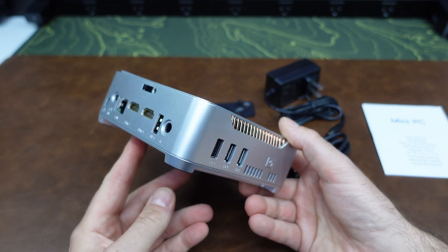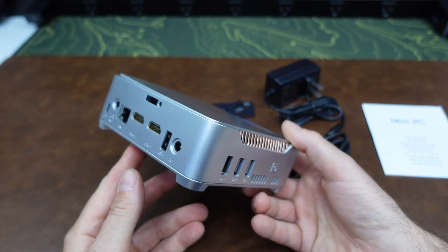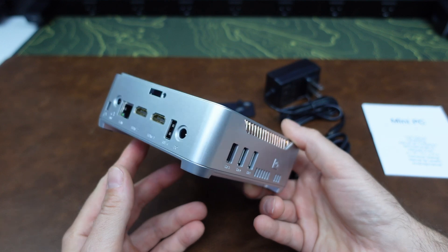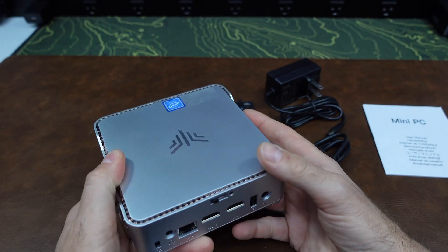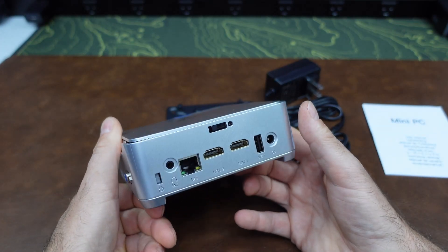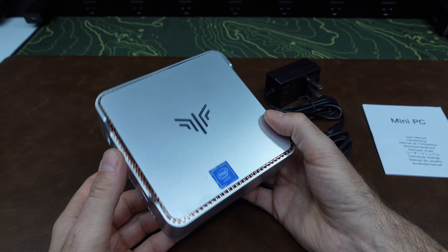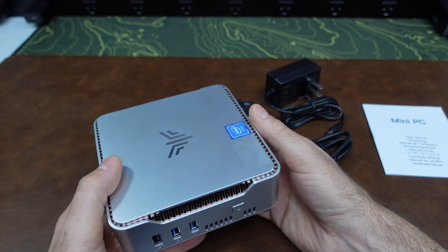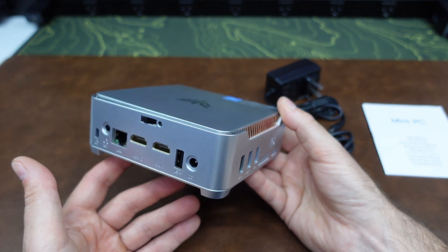This PC also has Bluetooth 4.2 technology inside of it and also Wi-Fi 5 connectivity inside for wireless connection. You don't need to have a network wire close by to connect to the internet.